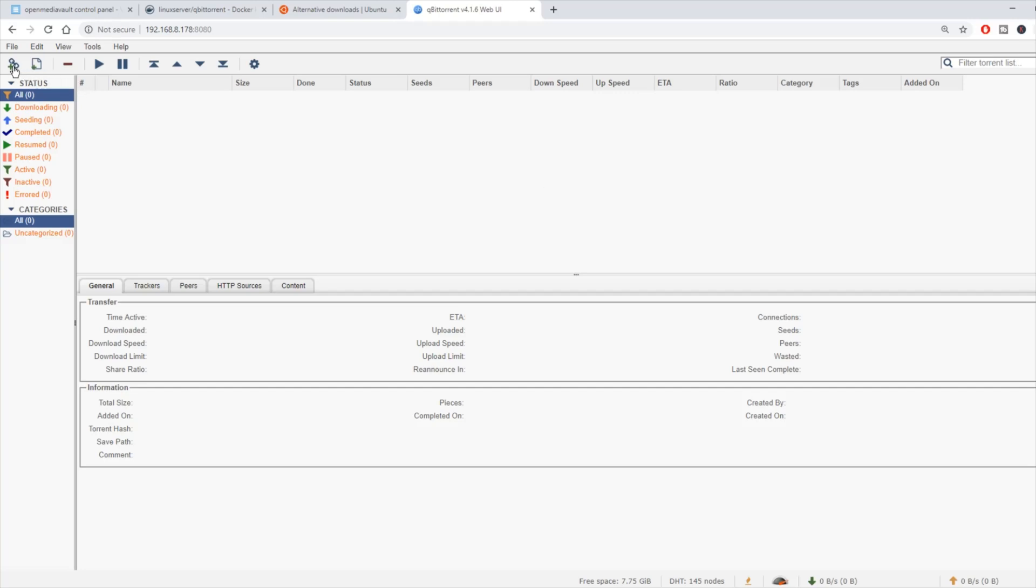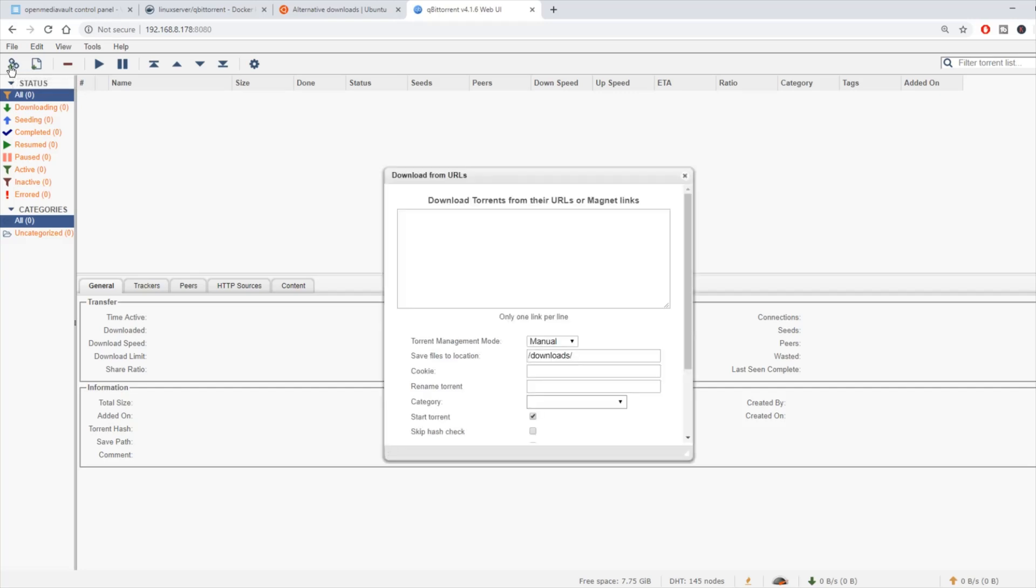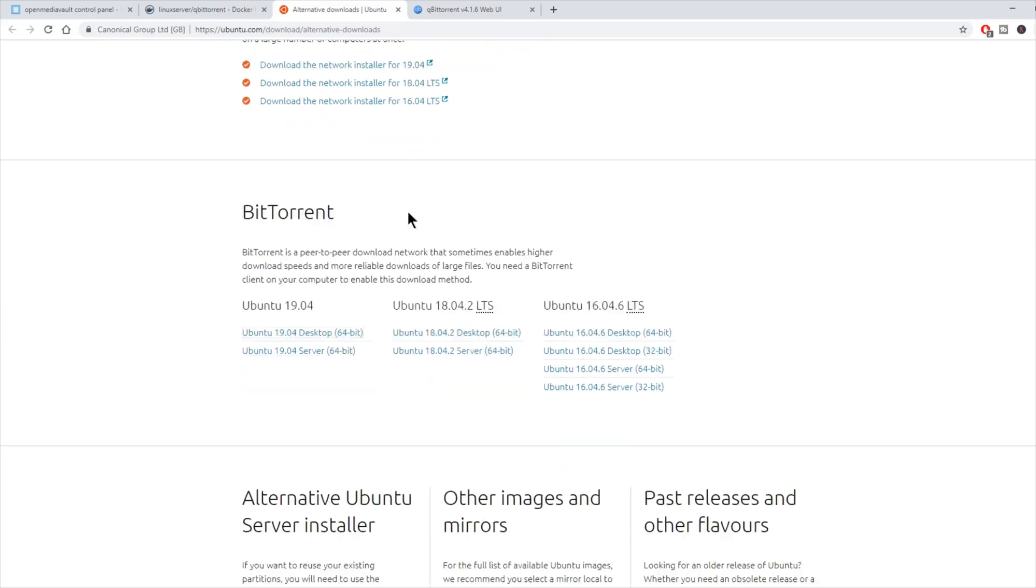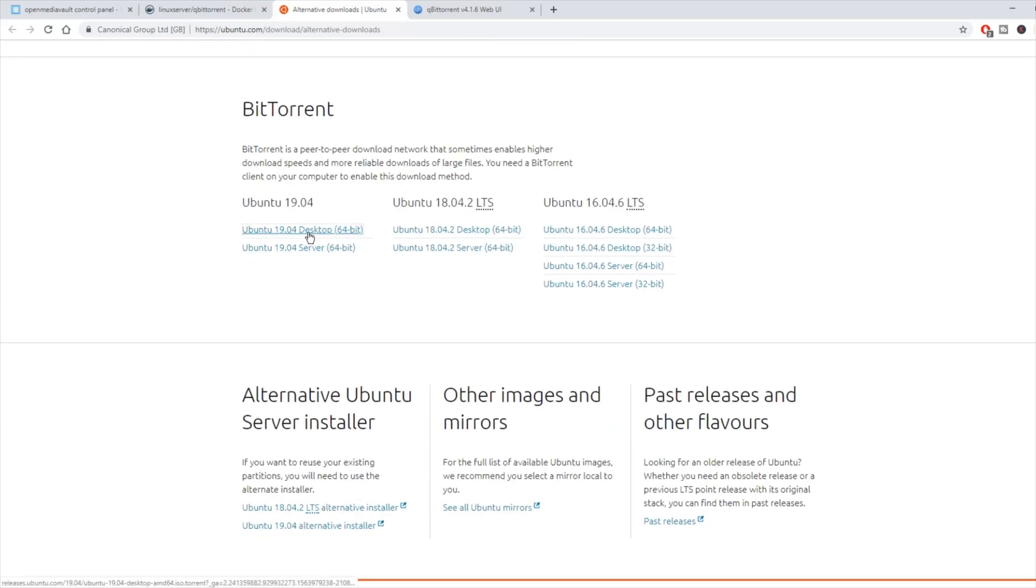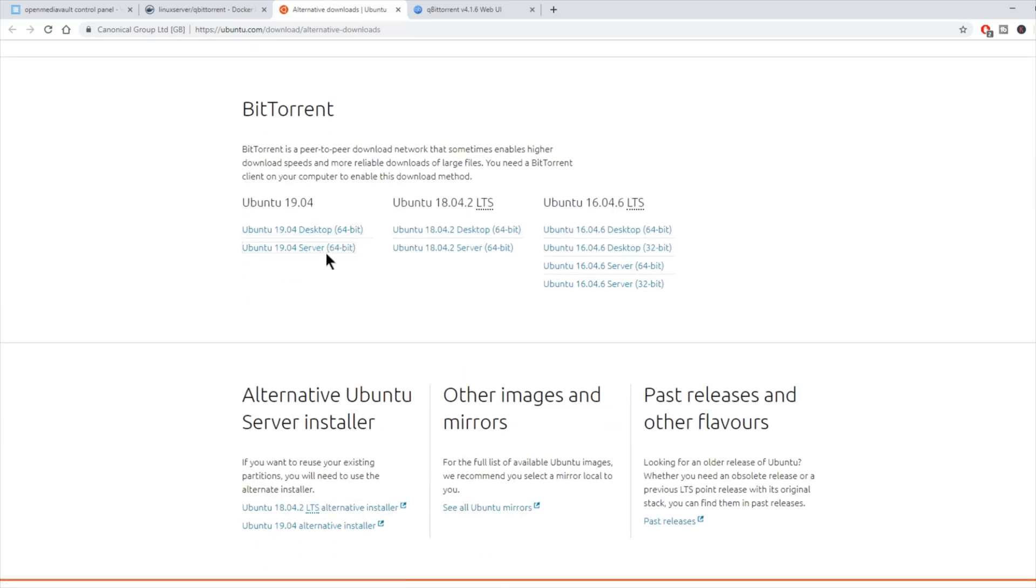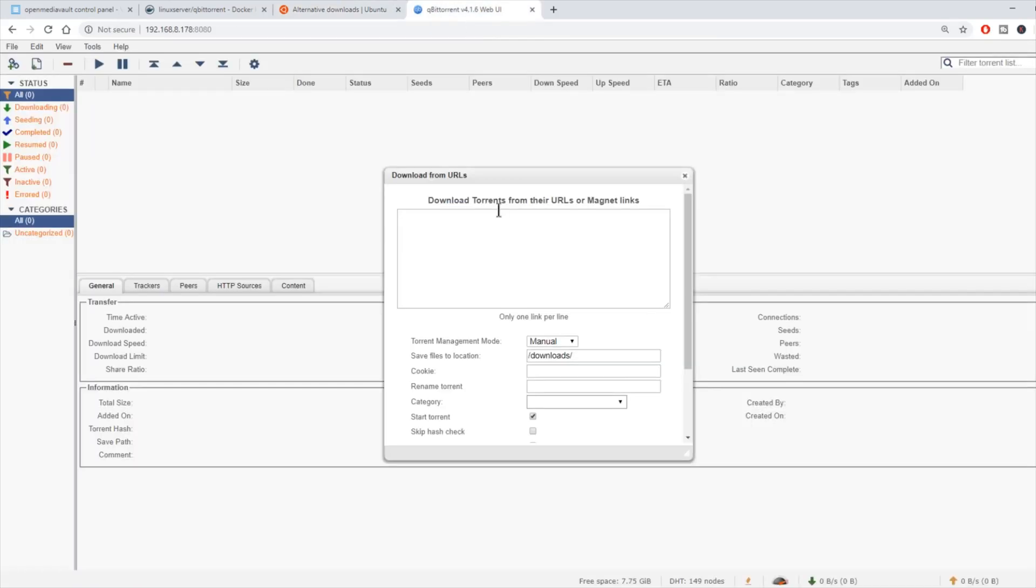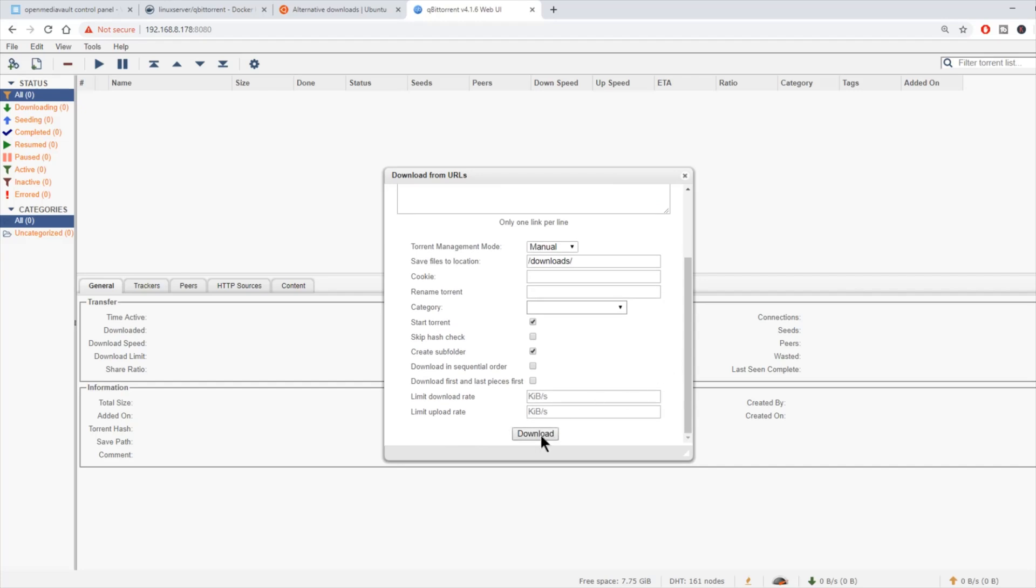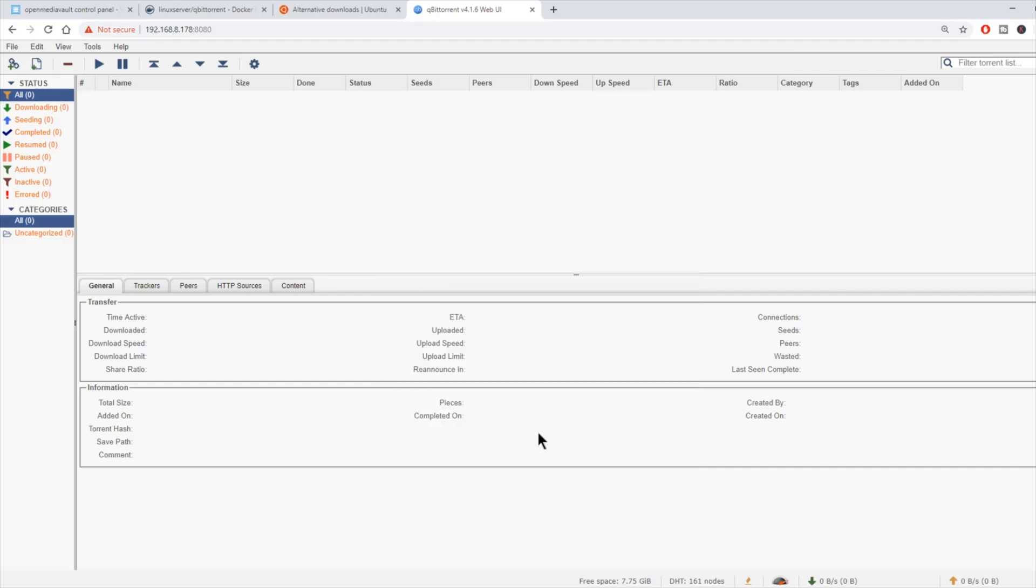Now we're in the QBitTorrents web UI. Next, we're going to hit plus. This is how you would download a torrent. We're going to go to Ubuntu and copy the link for the server edition. Paste that here in torrents, scroll down, and click download. Now you can see it is downloading the Ubuntu server AMD64 ISO.